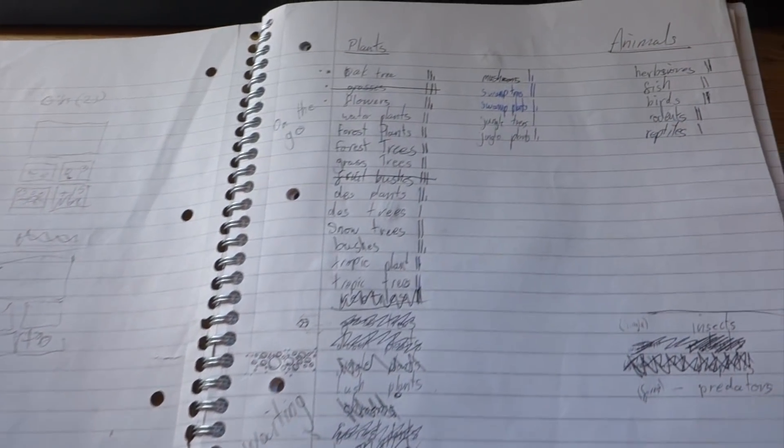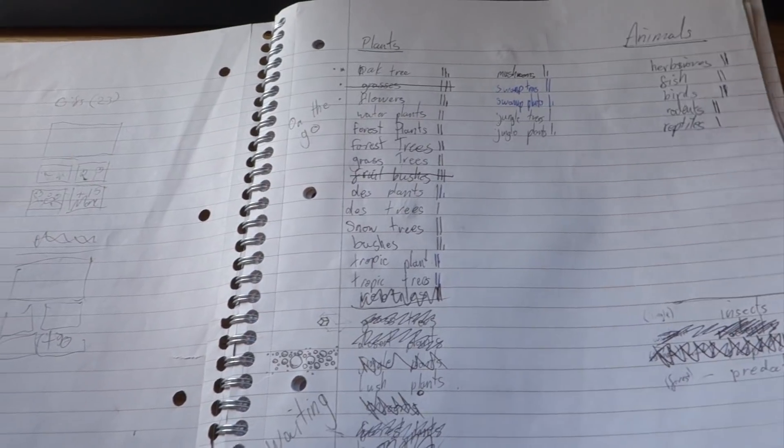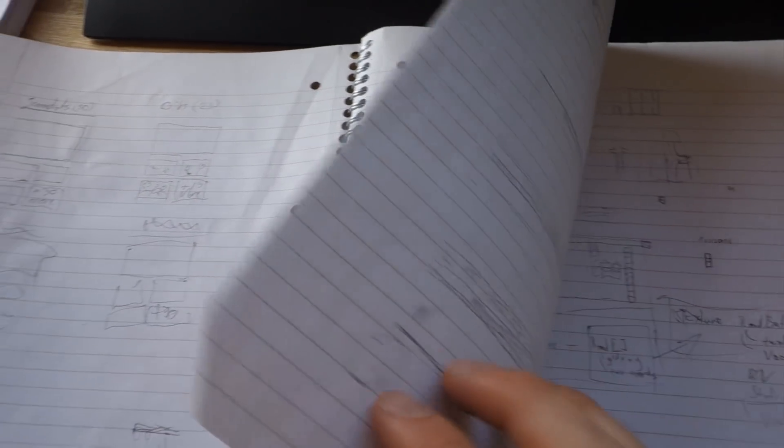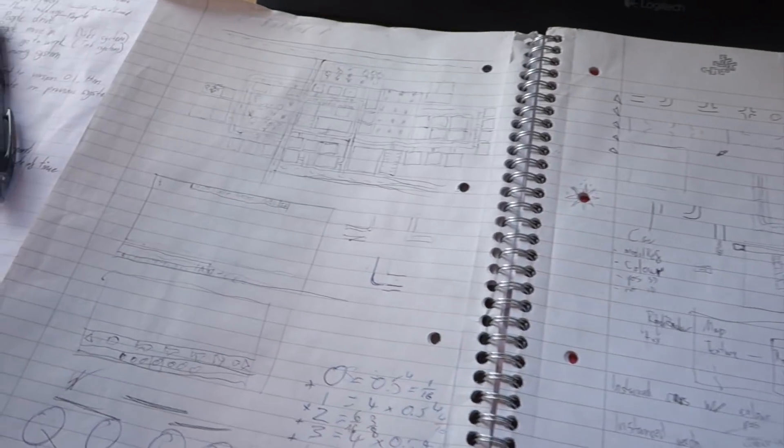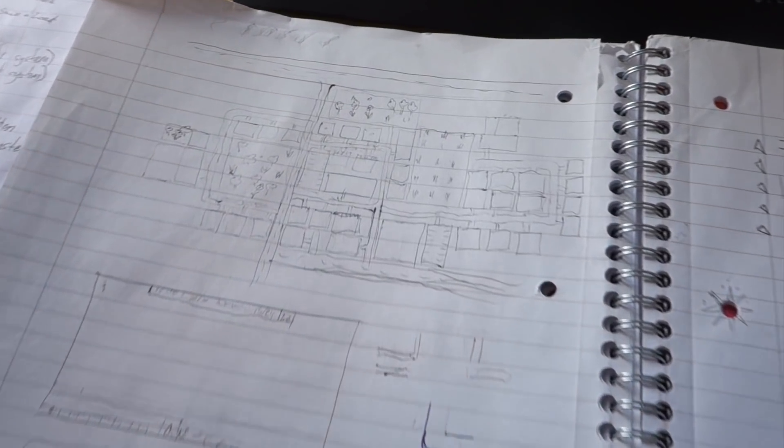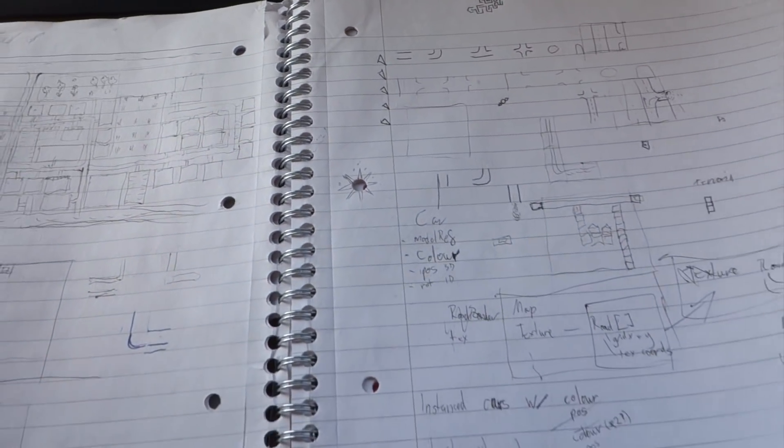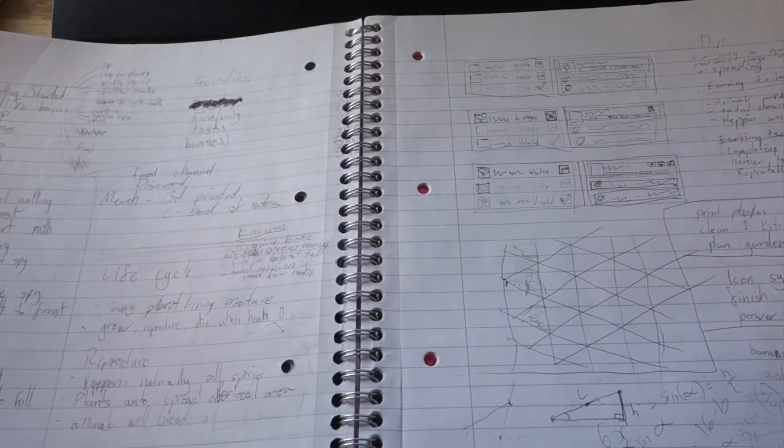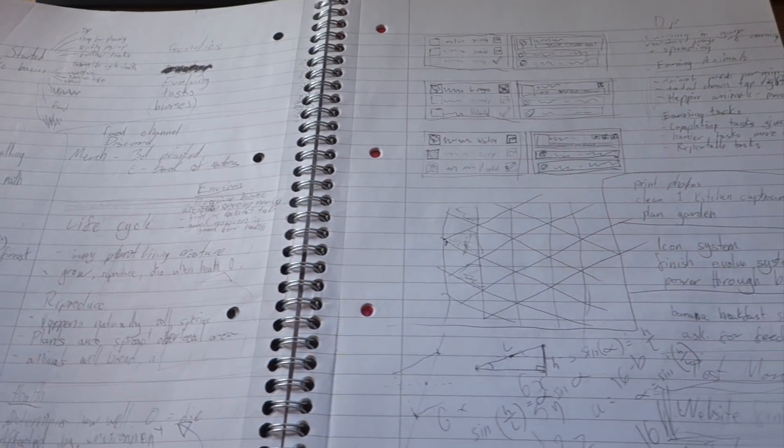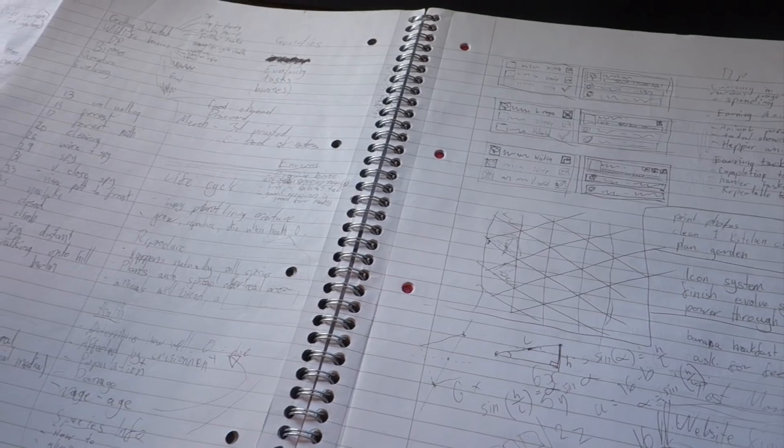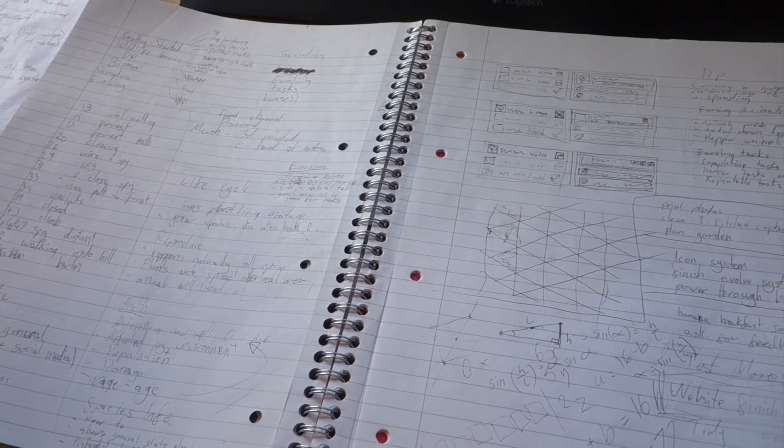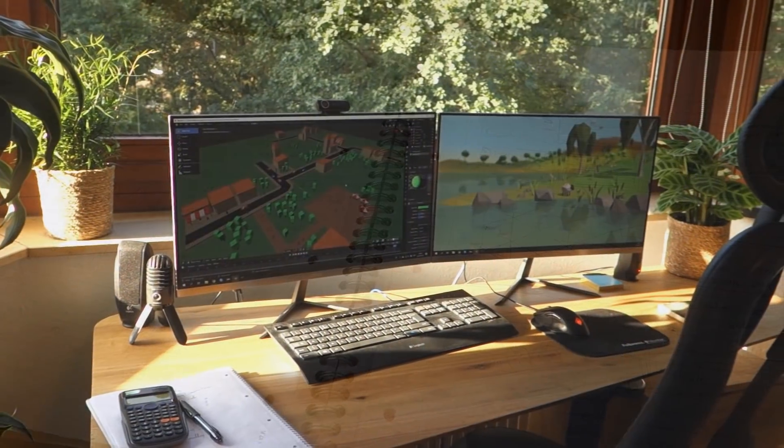You can see in my old notebook I've got Aquilinox stuff, and then suddenly there are pictures of cities, and then I go back to Aquilinox stuff again. Luckily I decided to stick with Aquilinox then, but now I'm very happy to finally be able to make this game.